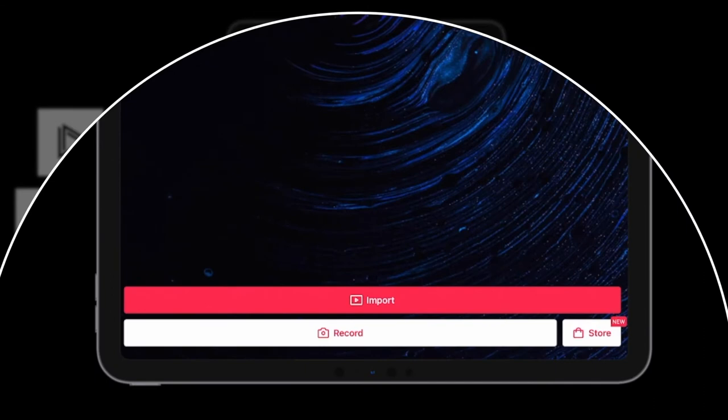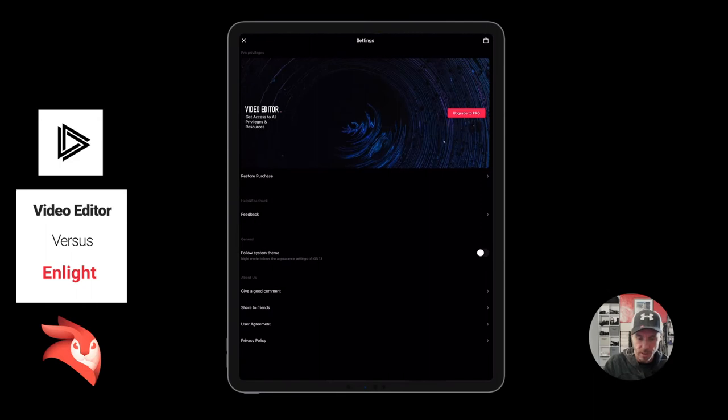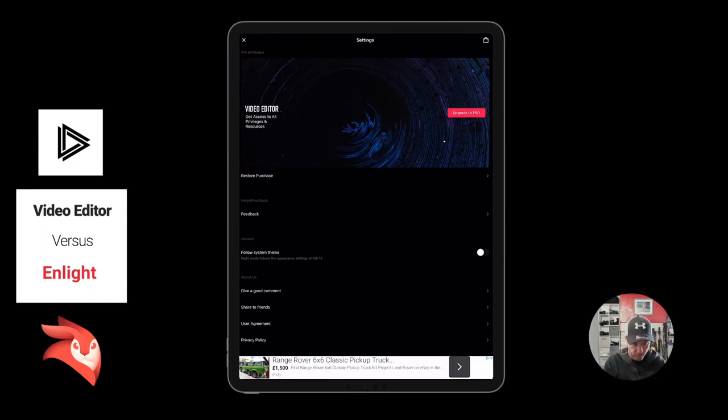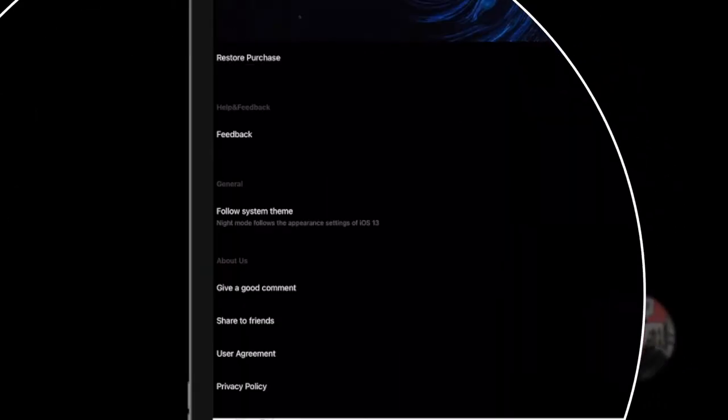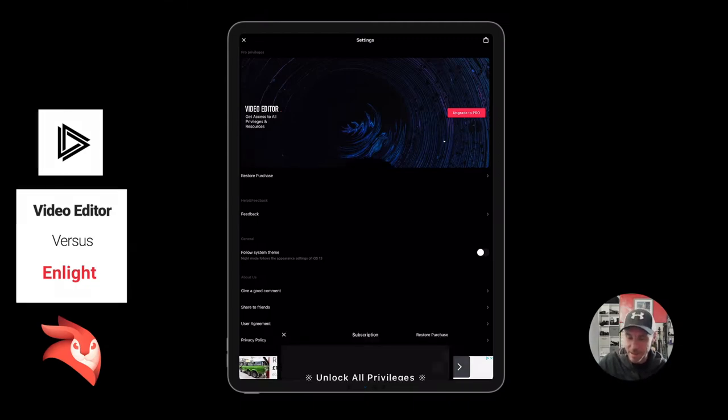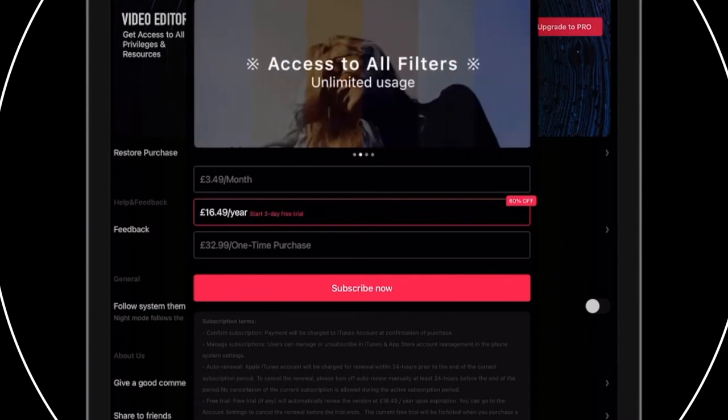Inside you got store, you got record so you can record right from this which is quite nice, import, and then settings at the top. Let's have a look at the settings, you can upgrade to Pro, restore purchases, all of that stuff and give good comments. You can only give good comments, you can't give bad comments. So if it's crap you can't give a bad comment, you can only give a good comment.